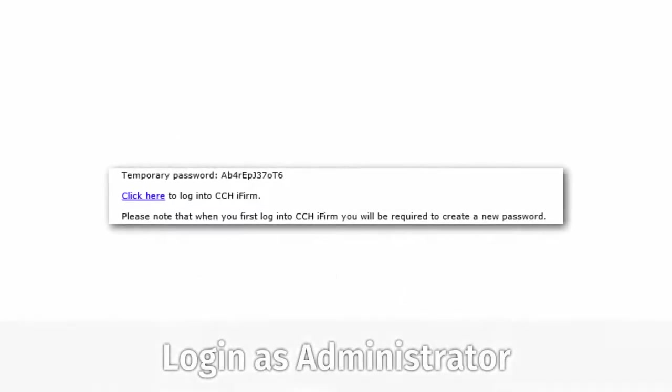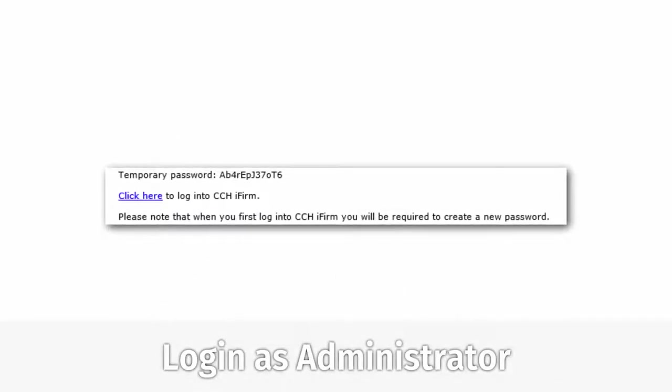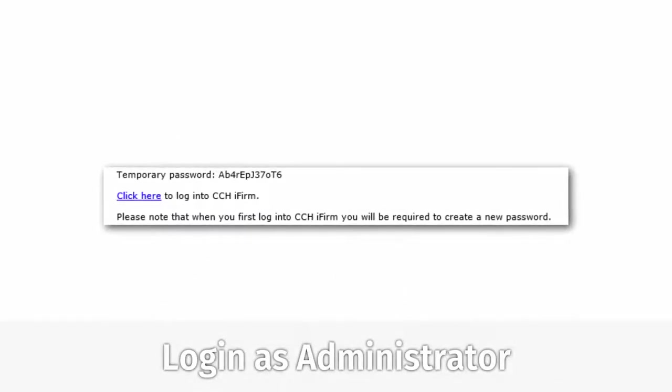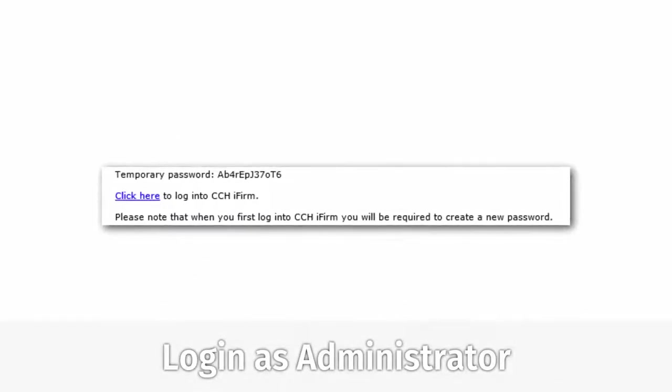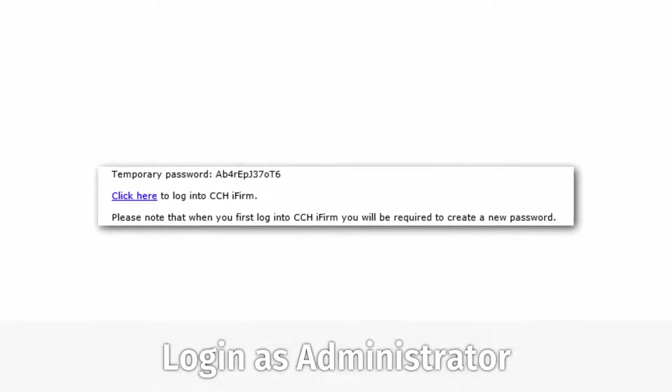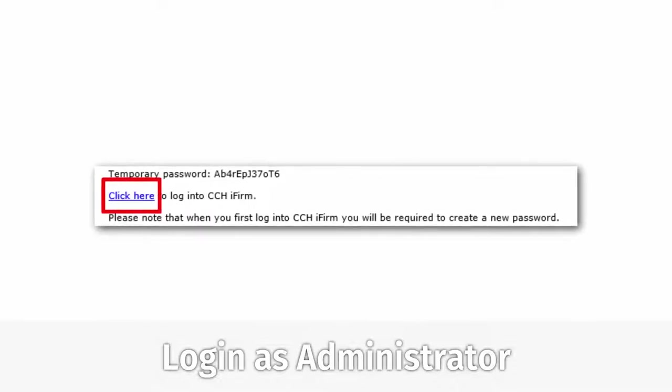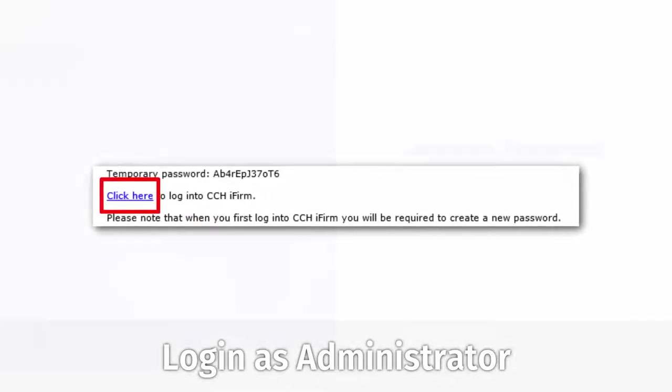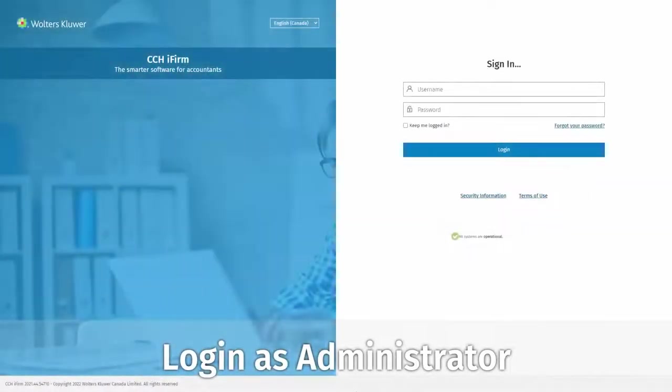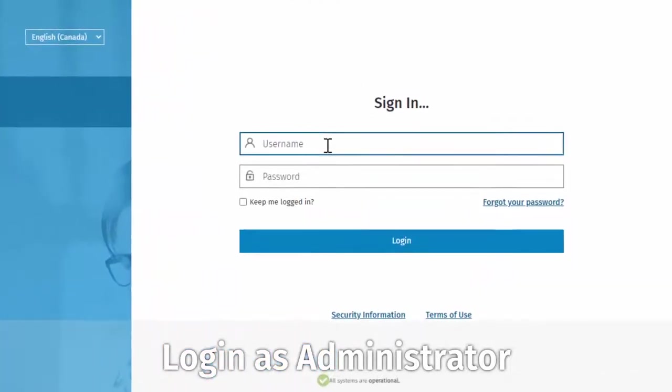You will have already been supplied with a link to your CCH iFirm site, along with a temporary administrator password. Click the supplied link to get to CCH iFirm. And in the username field, enter admin.